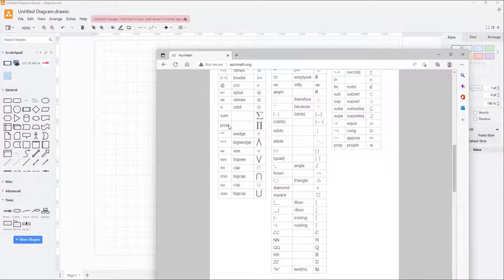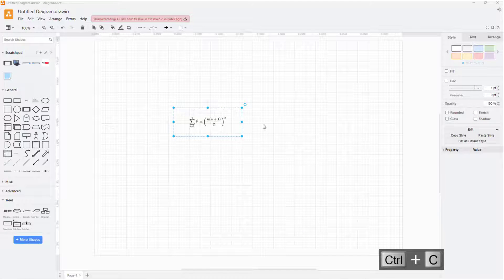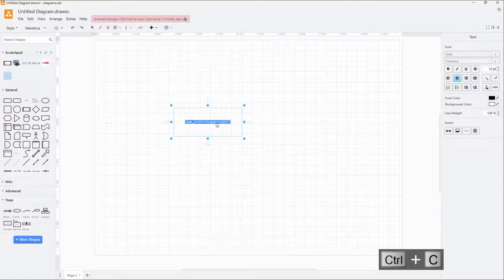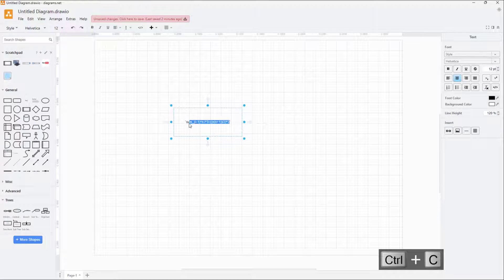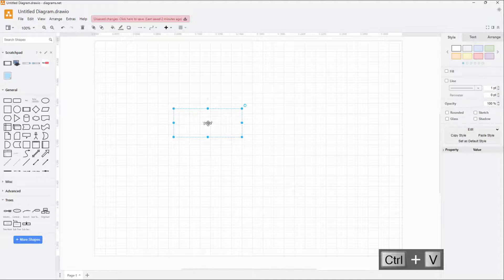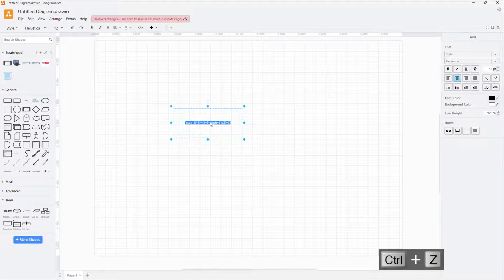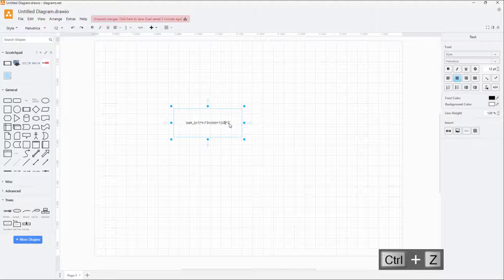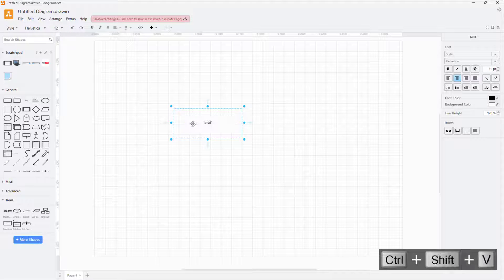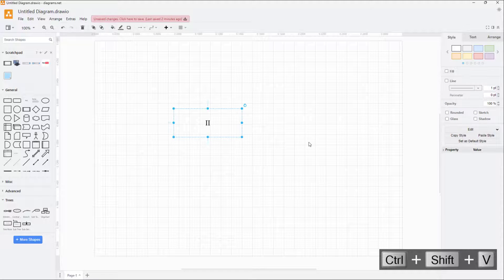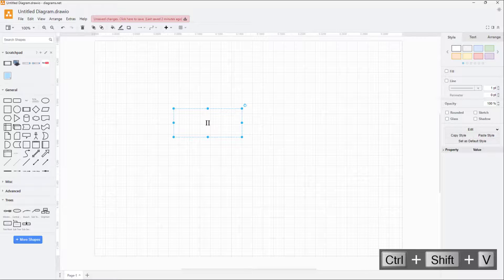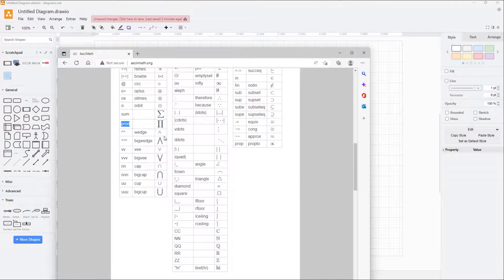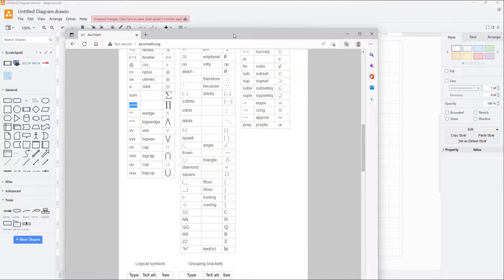For example, if you want to type in prod, let me just copy this and you can see it turns into code again. Let me paste it right here, just like this. Let me paste this out - you can see the symbol that you see right here appears.